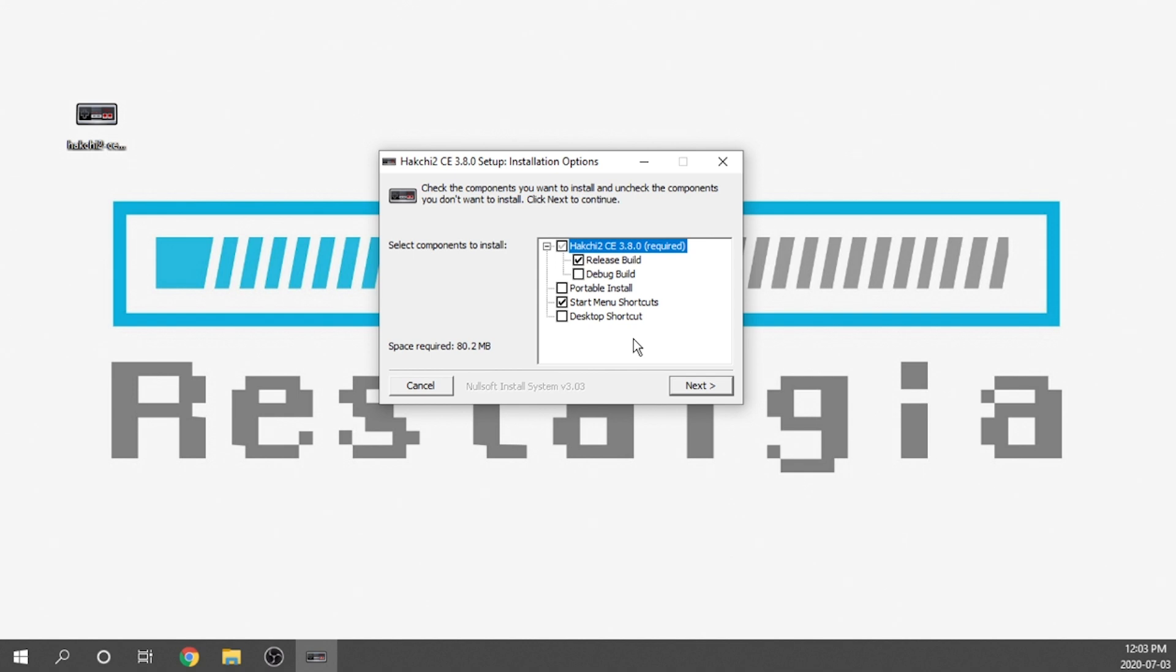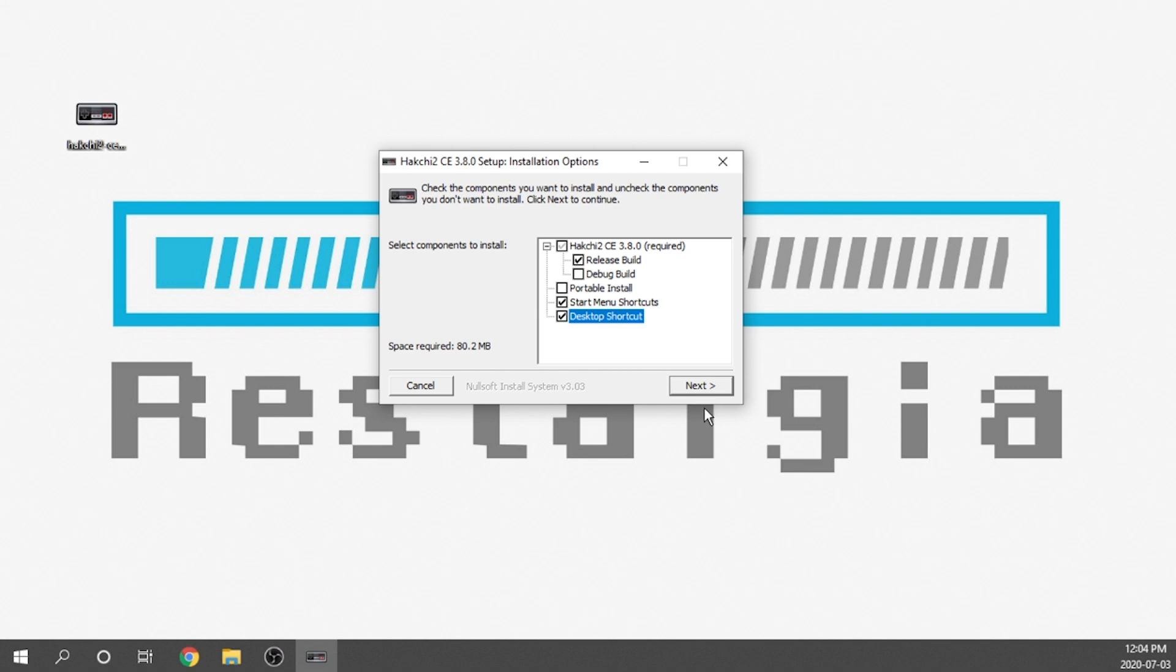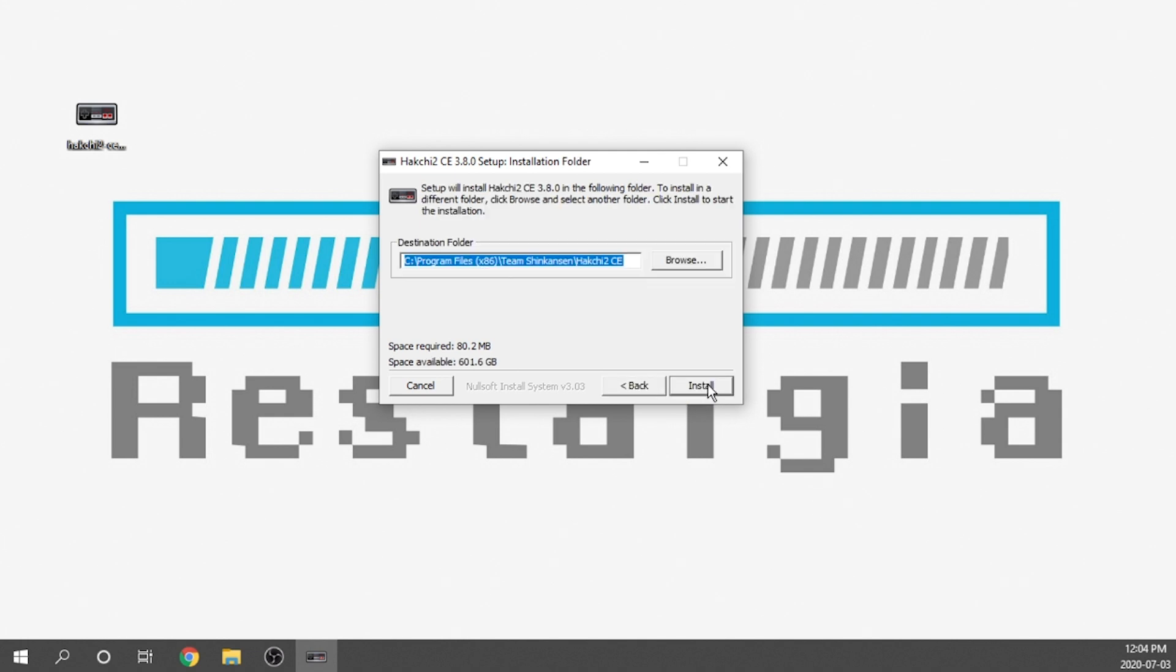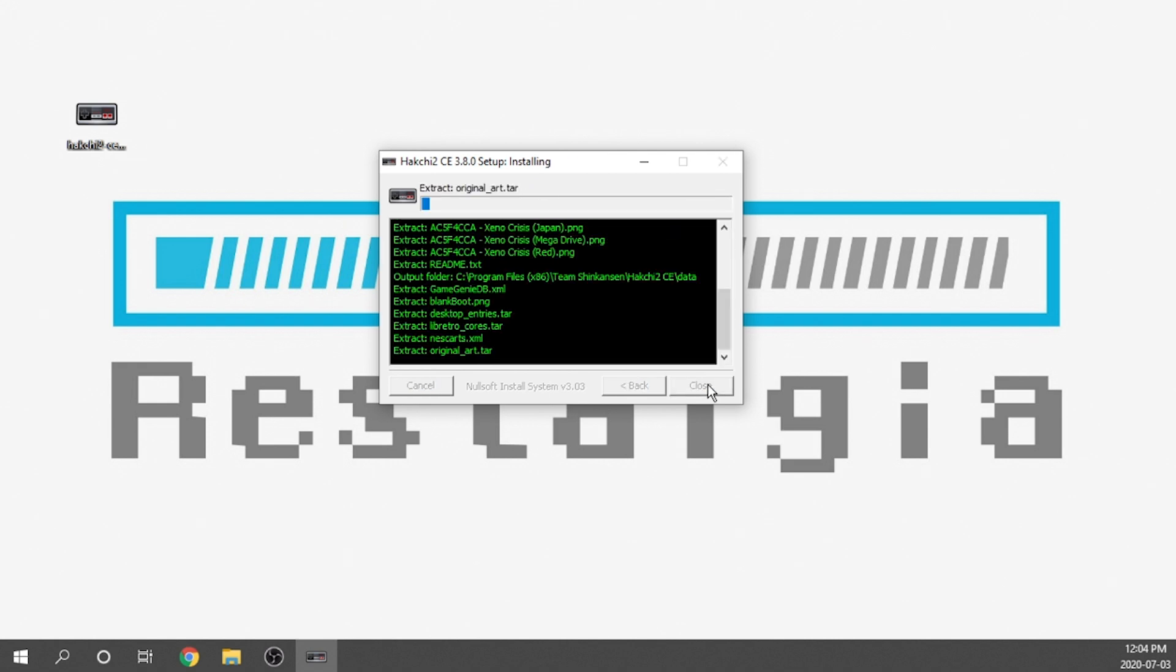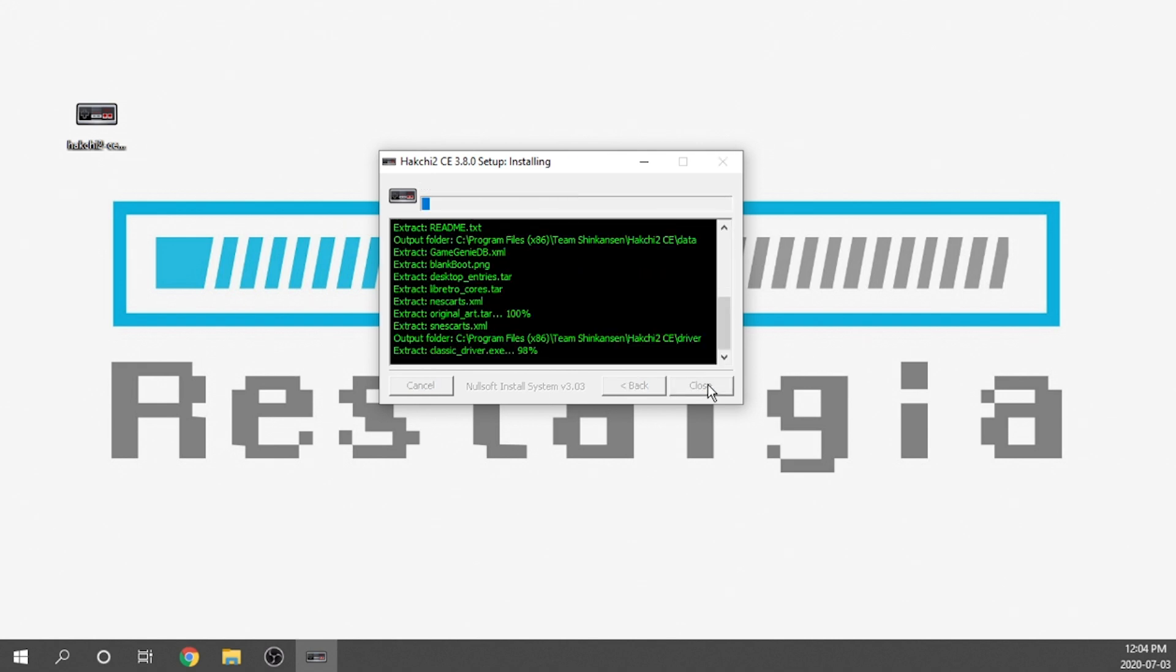And there it is right here. We're going to go ahead and install it. Double click on the application. Next, we're going to have our installation options display. I like to always create a desktop shortcut for any of these types of applications that I use frequently. Obviously, we have the option to do the release build. That's what we want. But it also gives us the option here to get the debug build. I'm not going to use the debug build.